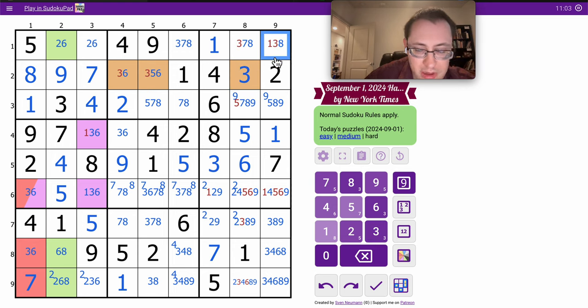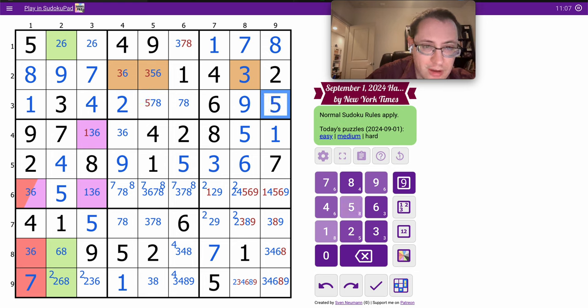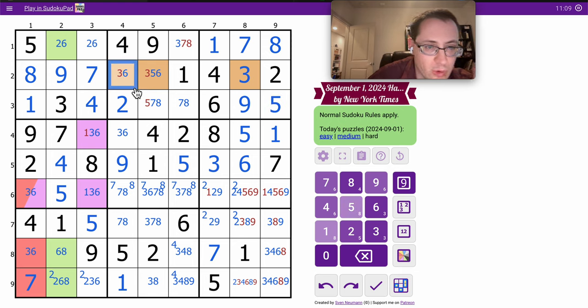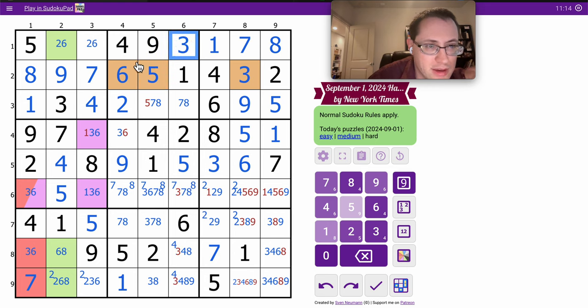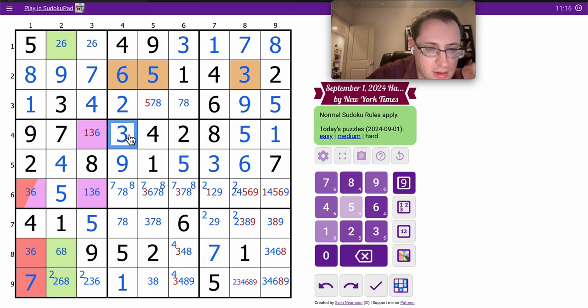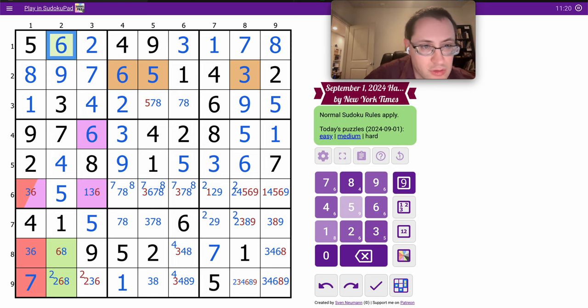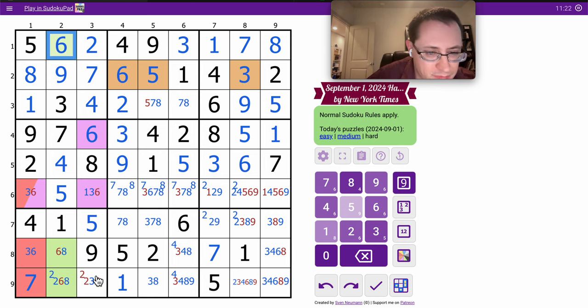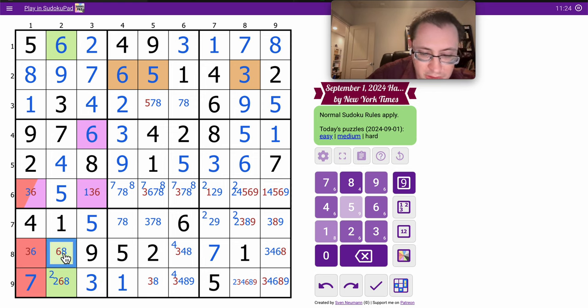Three, eight, seven go in this order. Nine, five in that order. Six, five, three. That's a three. This is six. Two, six go in this order. This can only be a three. That's an eight.